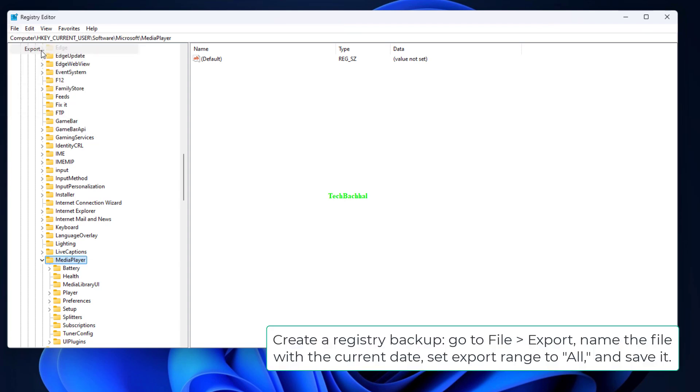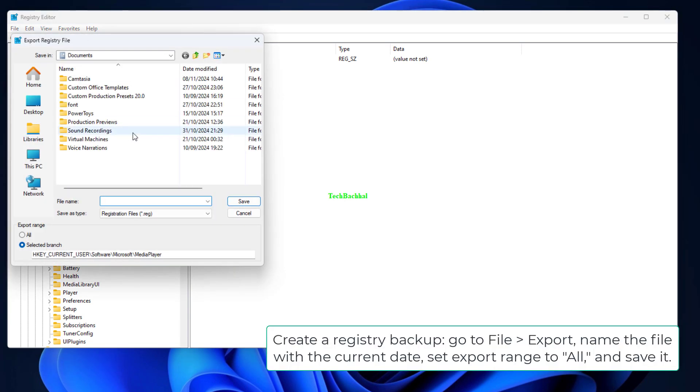Create a Registry Backup. Go to File Export, name the file with the current date, set Export Range to All, and save it.